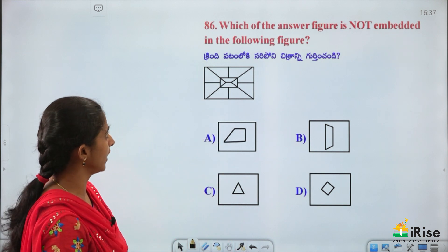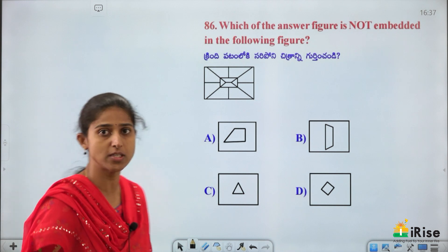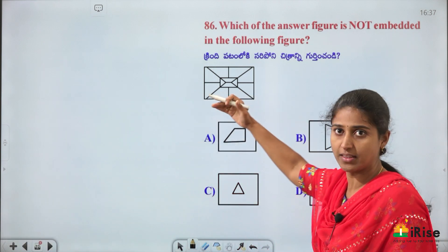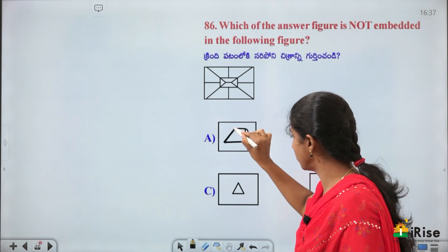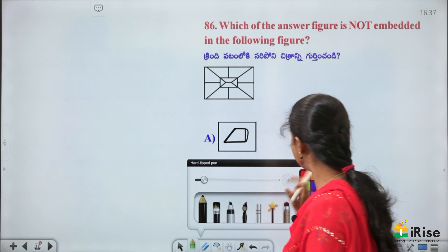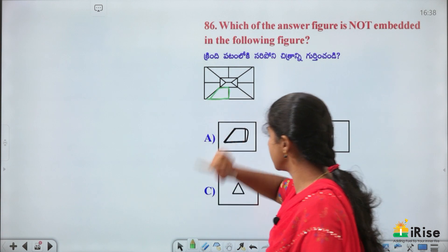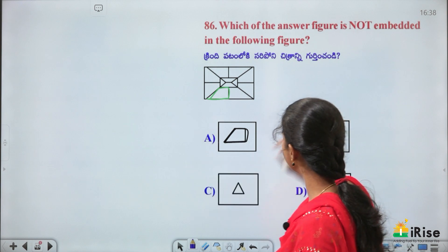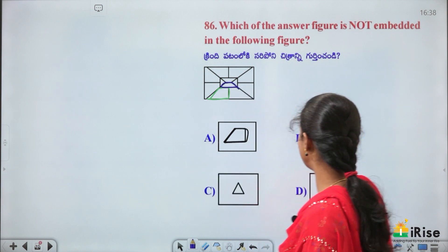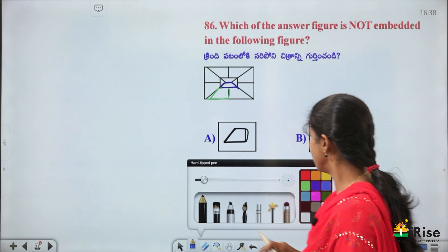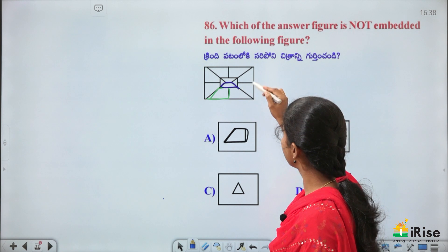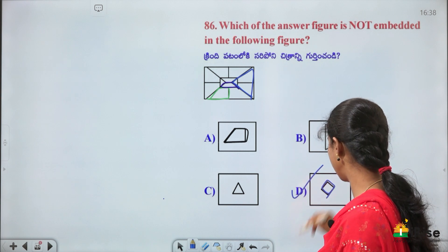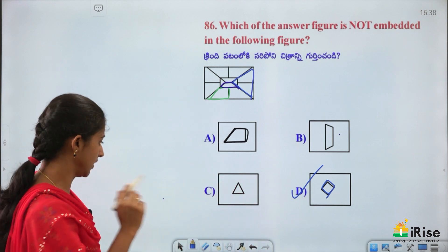Which answer figure is not embedded in the given figure? Checking options one by one: option 1 exists in the figure; option 2 exists in the figure; option 3 (triangle) also exists in the figure. The rectangle/rhombus shape does not exist in the figure — that is the answer.